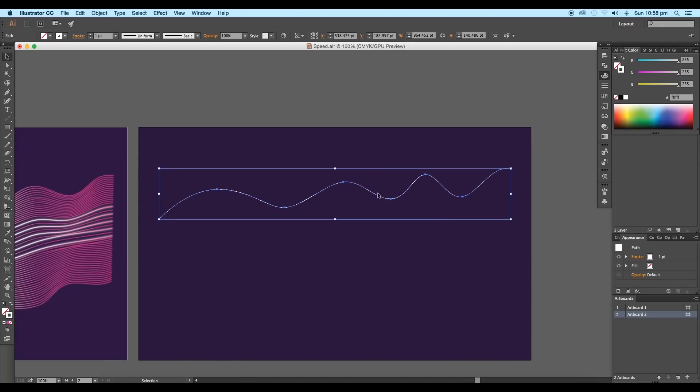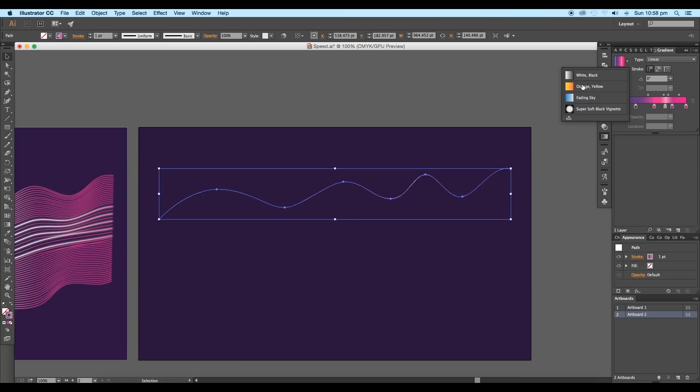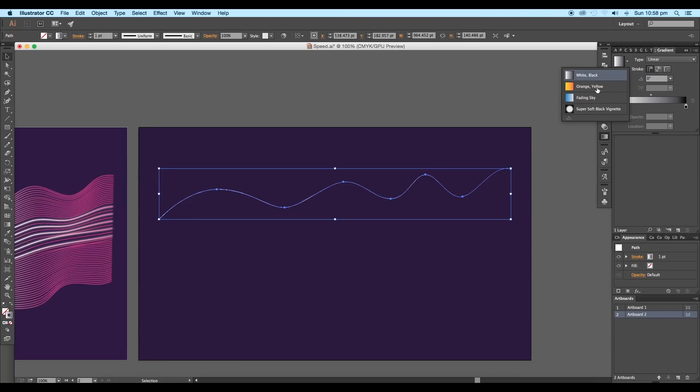So using the selection tool, click on the gradient icon. This will apply the gradient color to the stroke. Now choose a gradient color from the gradient panel. Here you'll find few gradient color shades. Let's choose this orange one.